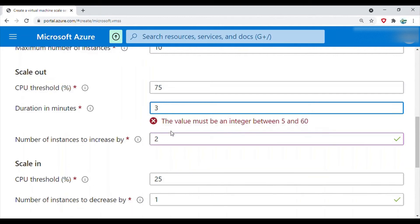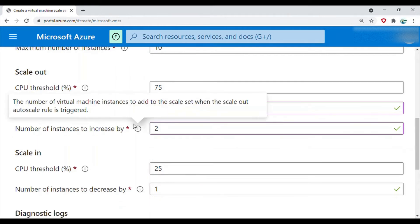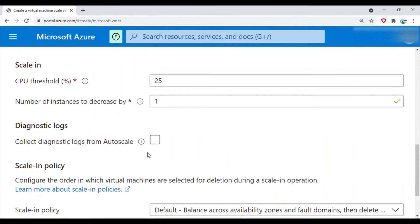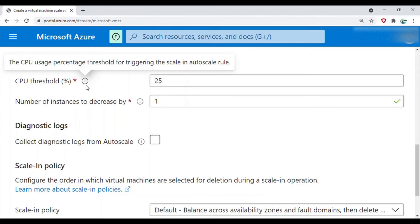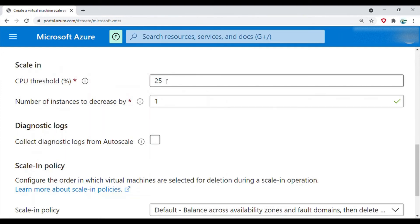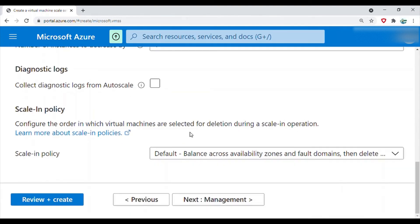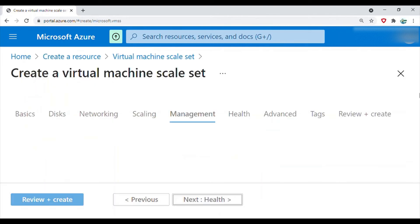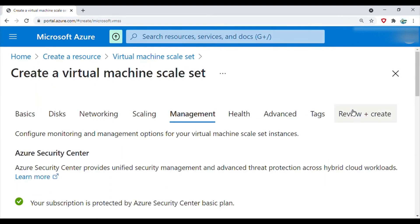We will make it 10, and then the scale-in policy is that if the CPU usage goes below 25 percent, then decrease the instance by a count of one. We'll leave the rest of the things as default.